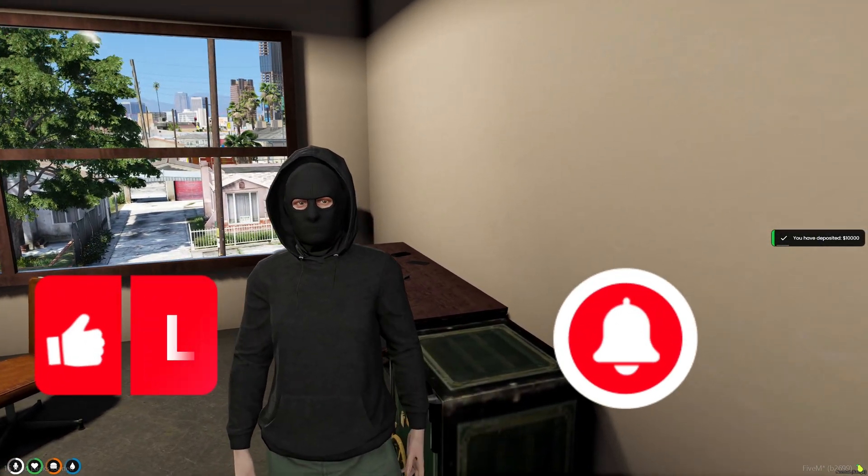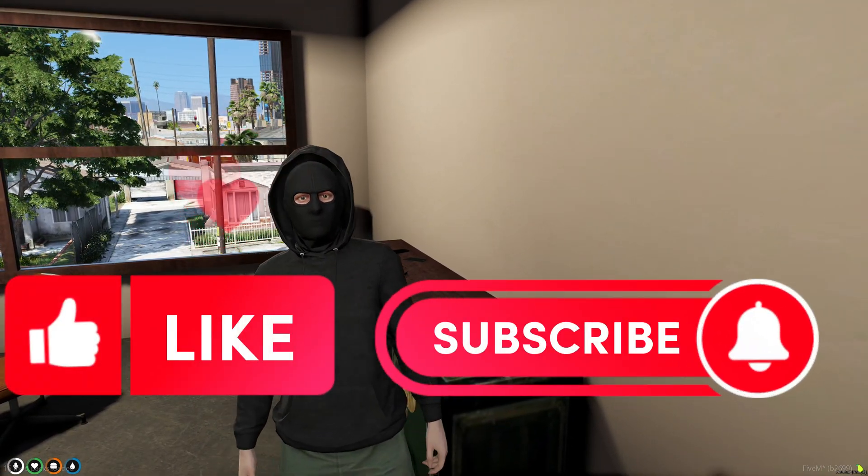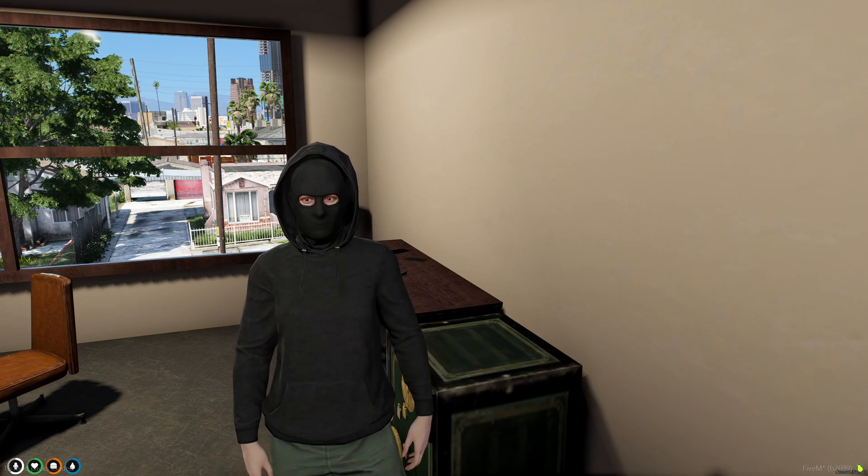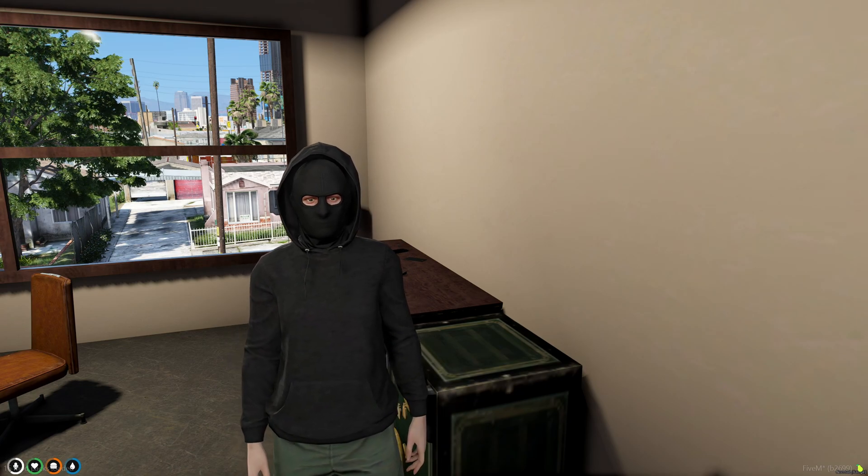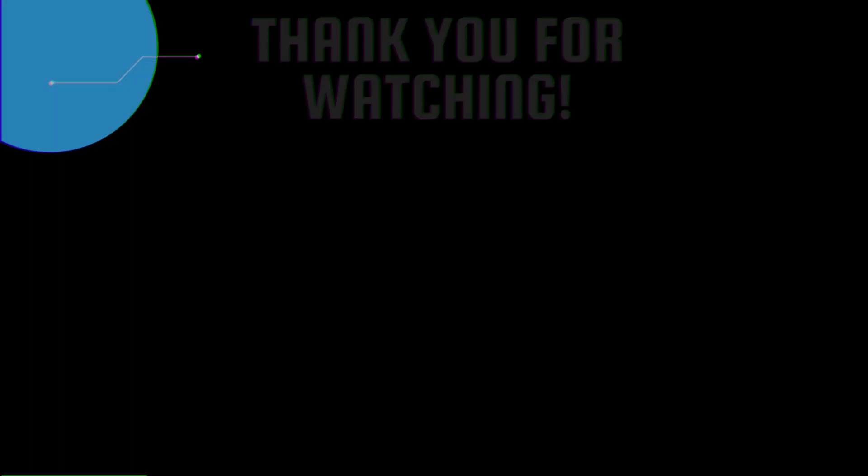That'll be all for this video. If this helped you out, please leave a like and a sub. And if you need any help or have any suggestions, feel free to comment down below or join my discord. The link will be in the description. Thank you for watching.